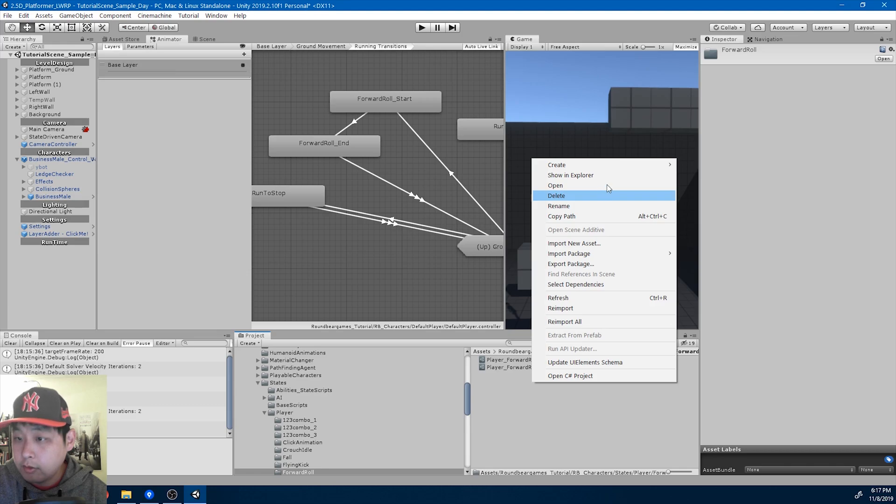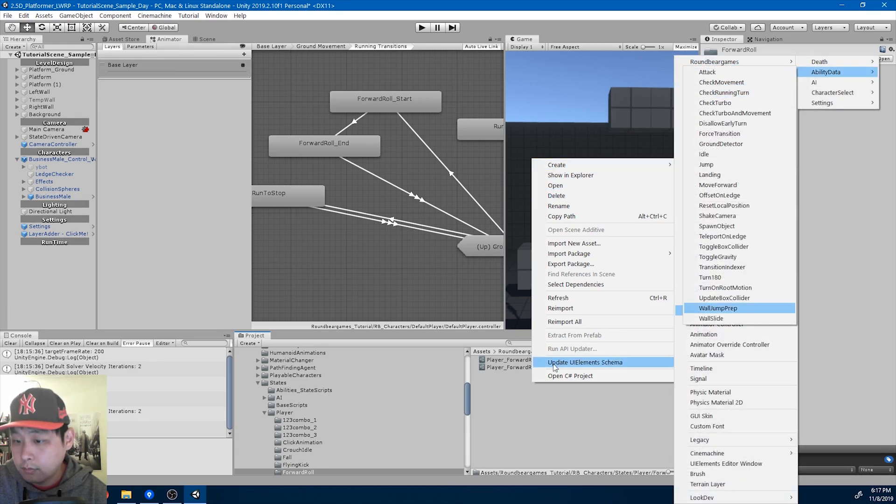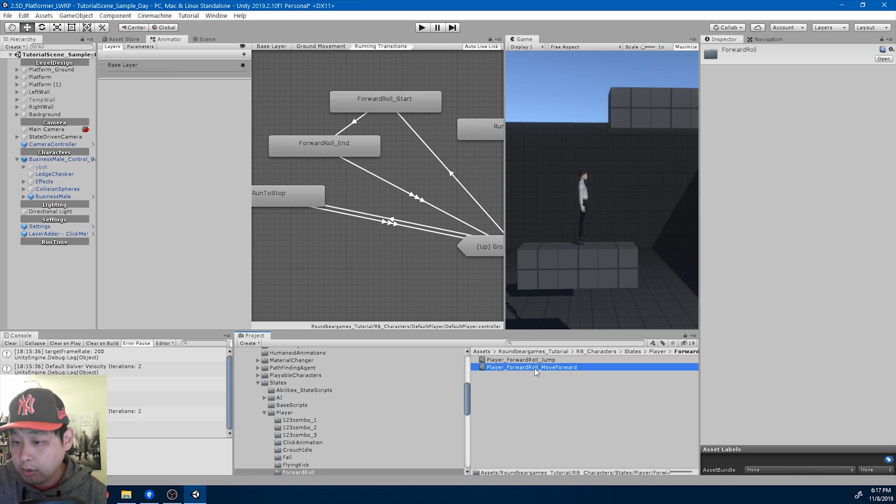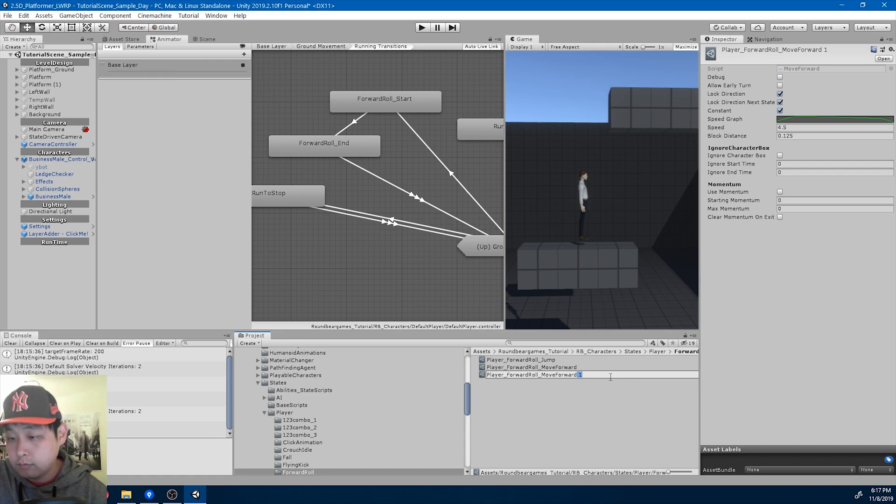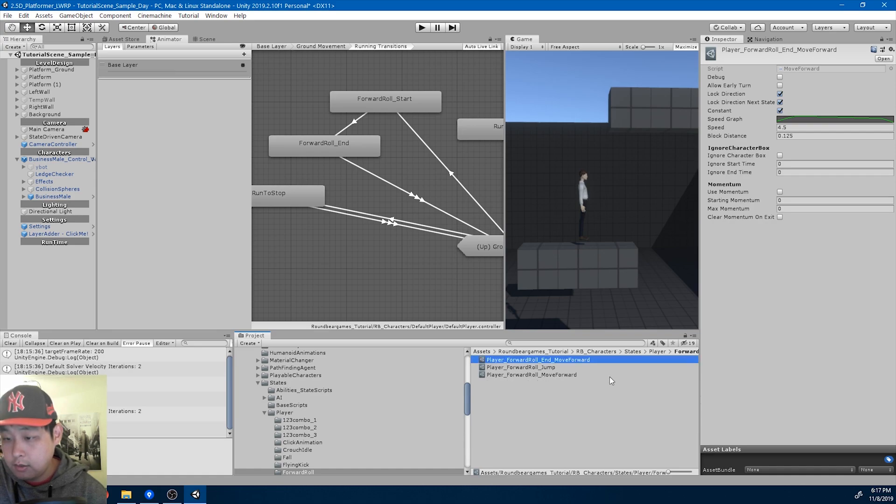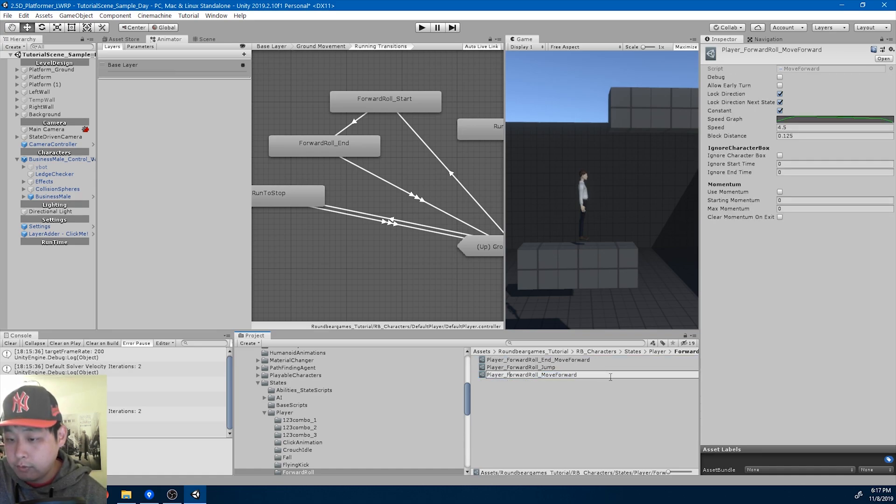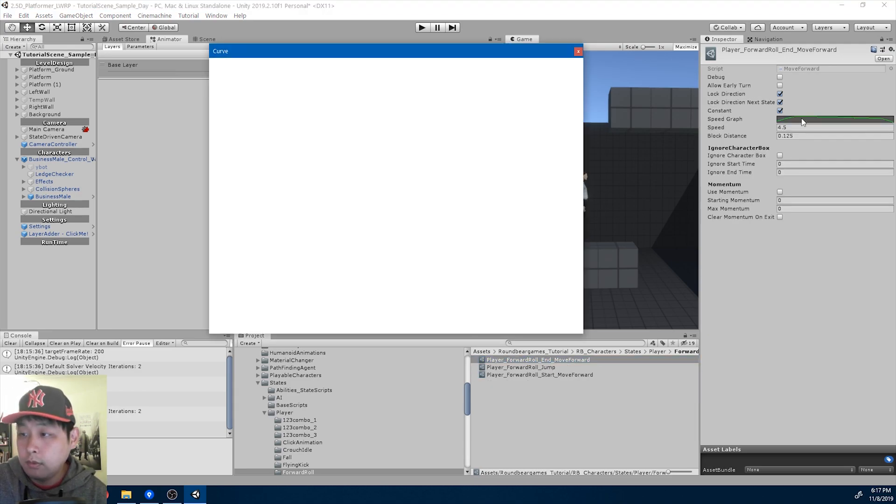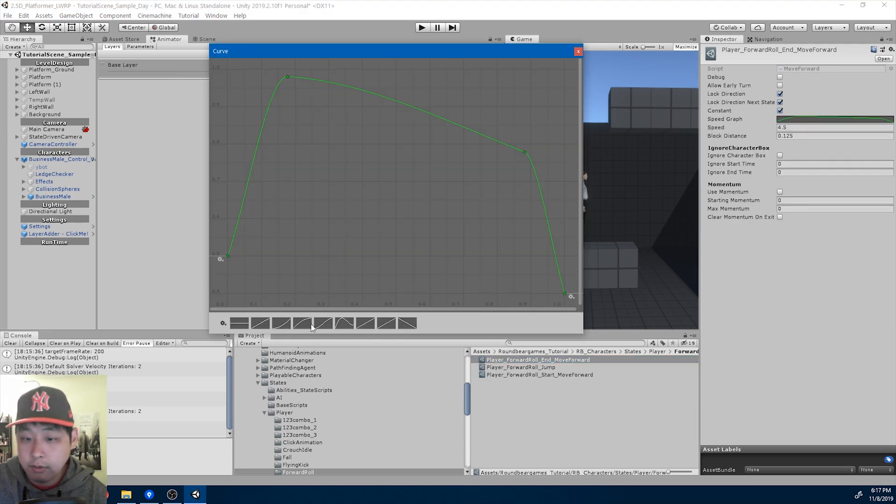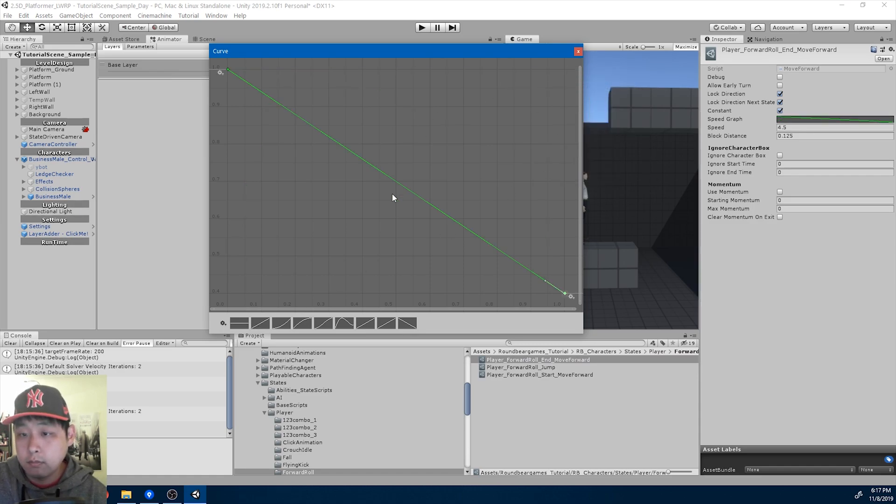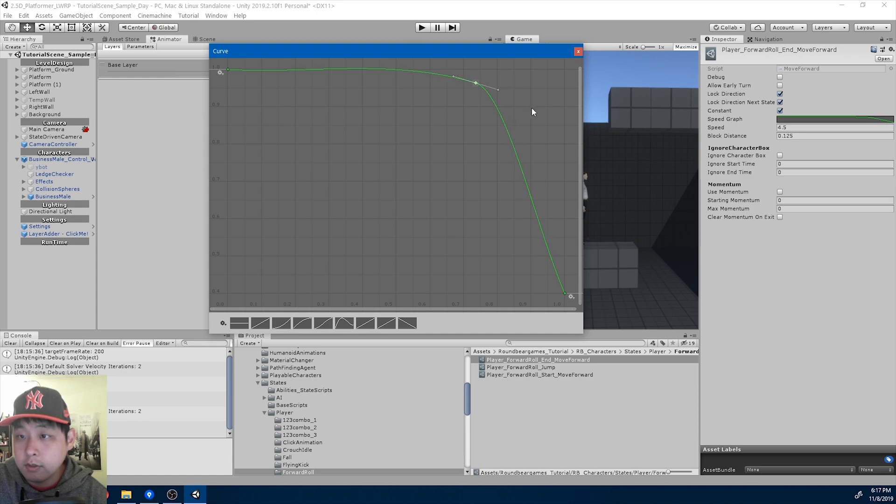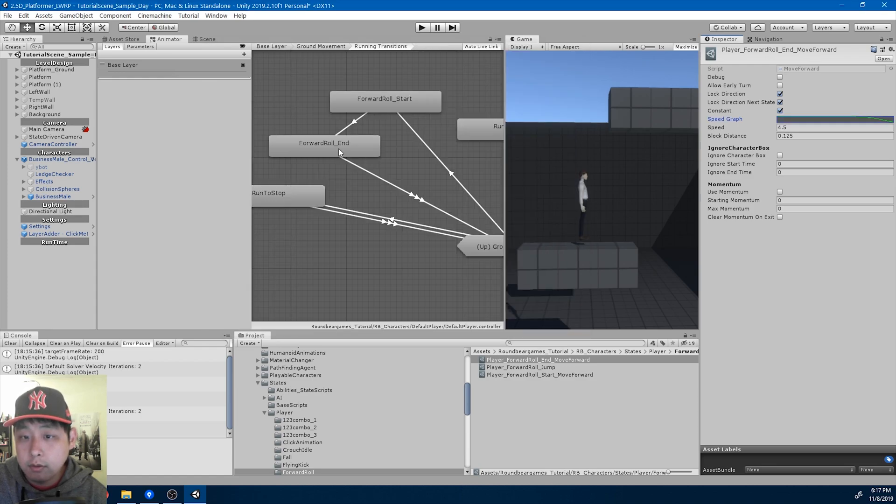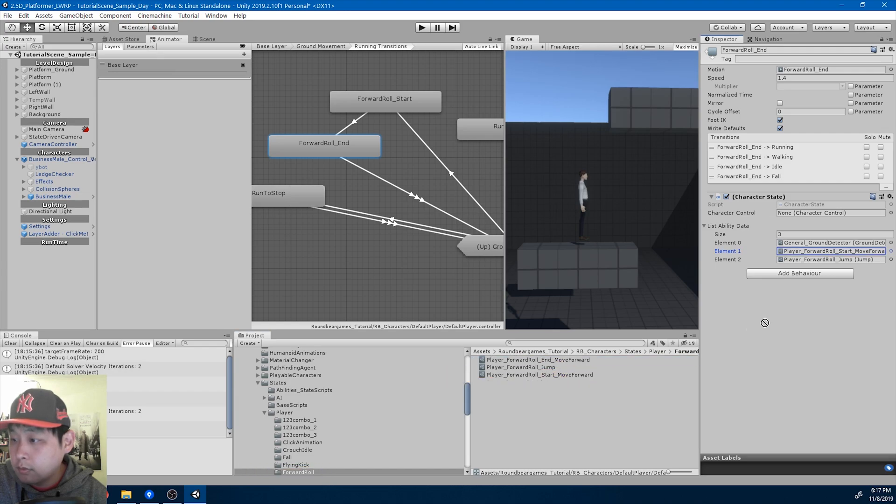I'm going to create another move forward. I think I can duplicate this. So this is the move forward for the end. We also have one for the start. I'm going to adjust the graph for the end. So this is the move forward, something like this.